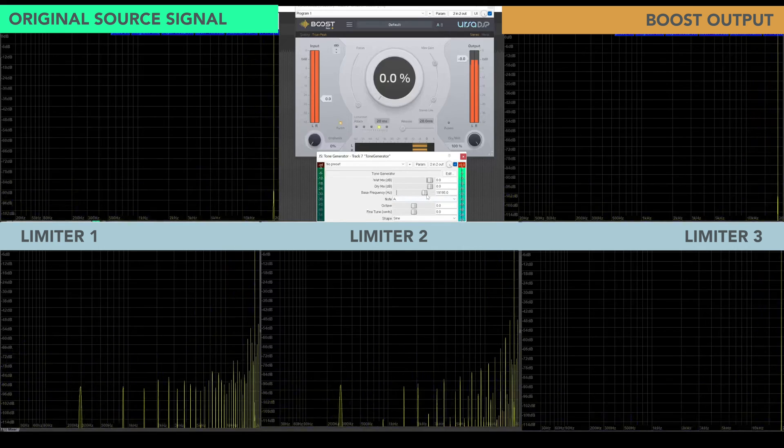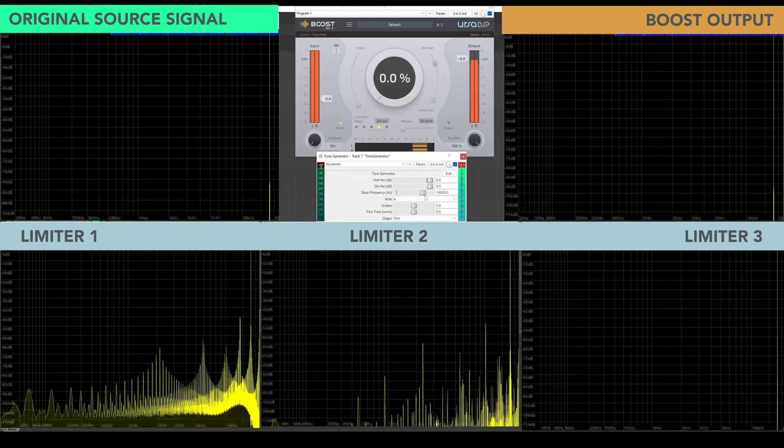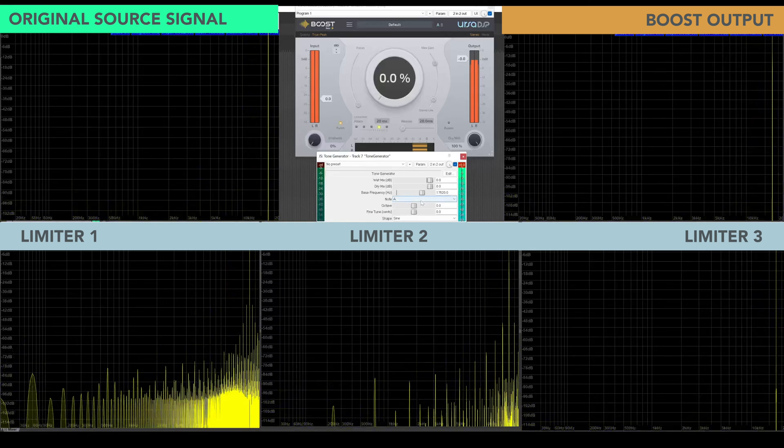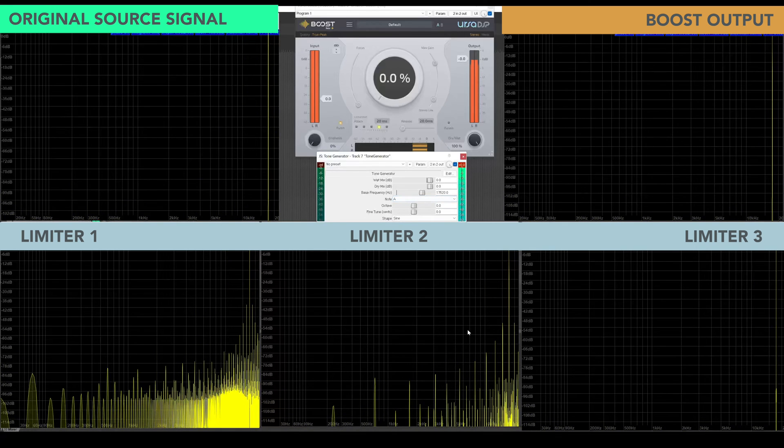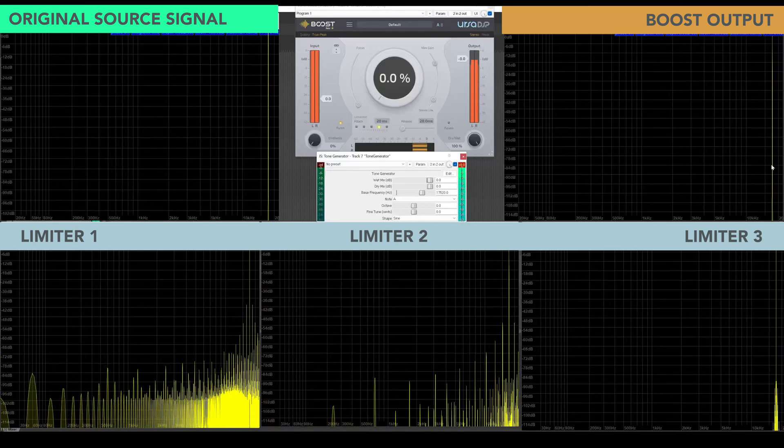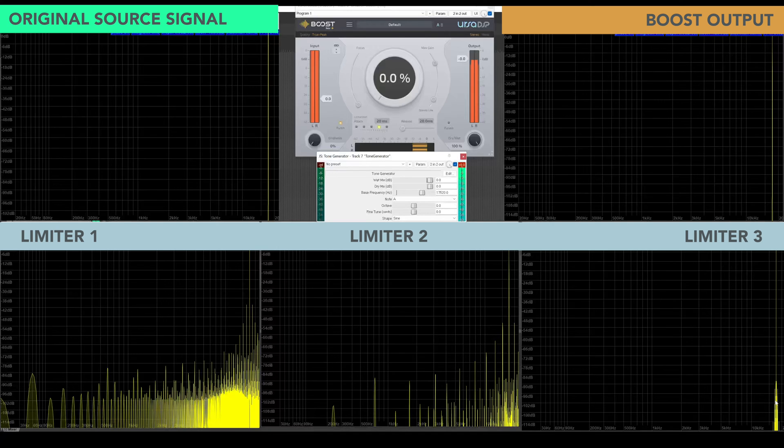Again, moving up. 17.5kHz here. So this is probably well beyond my hearing, I should think. But we can still see that Boost is faithfully reproducing the original signal. Some distortion here, significant distortion there.